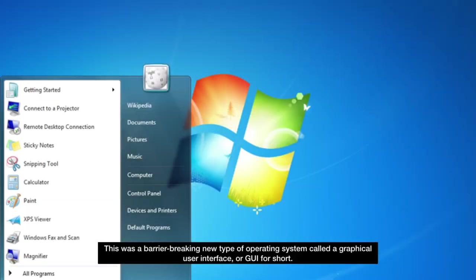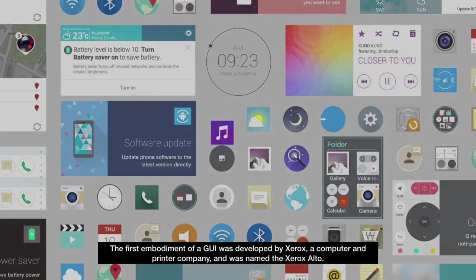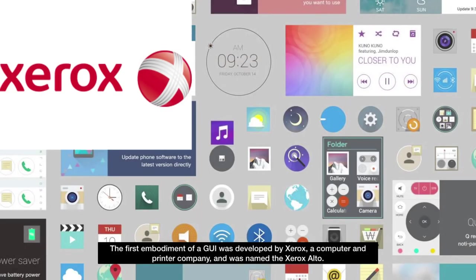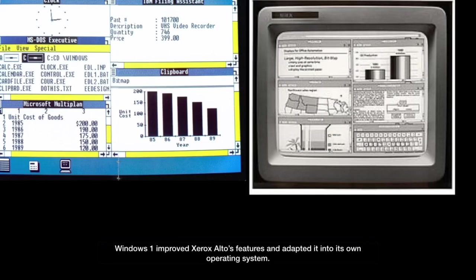This was a barrier-breaking type of new operating system called a graphical user interface, or GUI for short. The first embodiment of a GUI was developed by Xerox, a computer and printer company, and was named the Xerox Alto. Windows 1 improved Xerox Alto's features and adapted it into its own operating system.